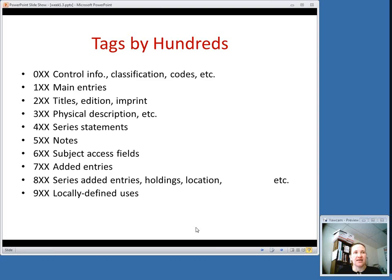One thing to notice about MARC tags is that they are organized by hundreds. Sometimes when you hear catalogers talk, their shorthand will be to refer to the 1xx fields or the 6xx fields. Basically, any tags that all start with the same first number are roughly used for a similar purpose — they fall into one of those main categories.